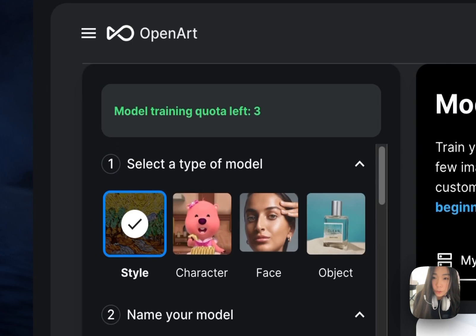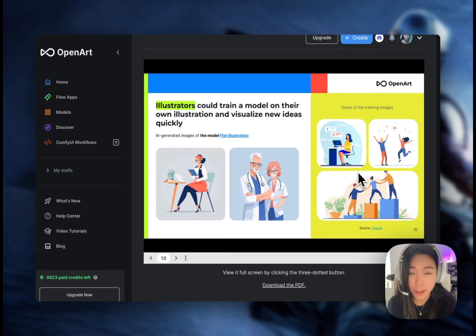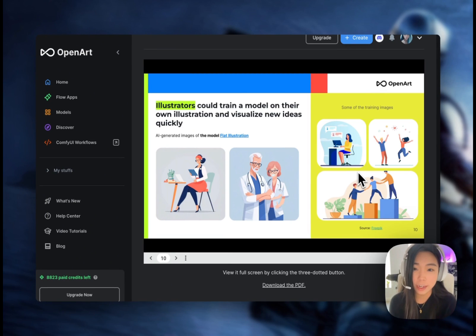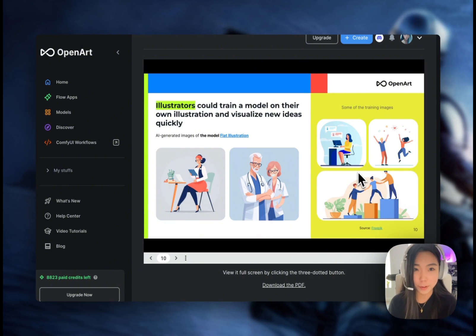We're going to start by introducing the style model. I'm going to show you how to make your own illustration style. Once you have this model trained, you can generate any illustration to embed in your article or your presentations — make work or school a little bit more fun.